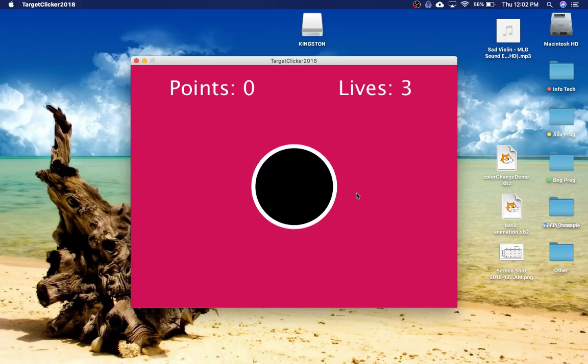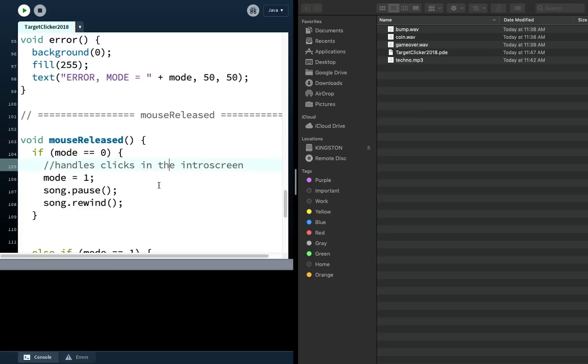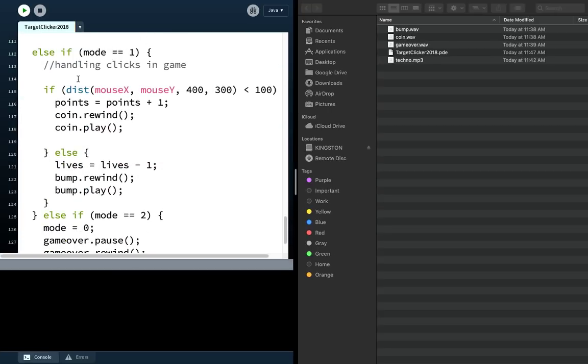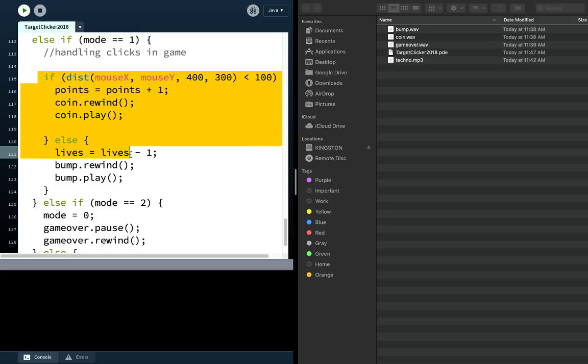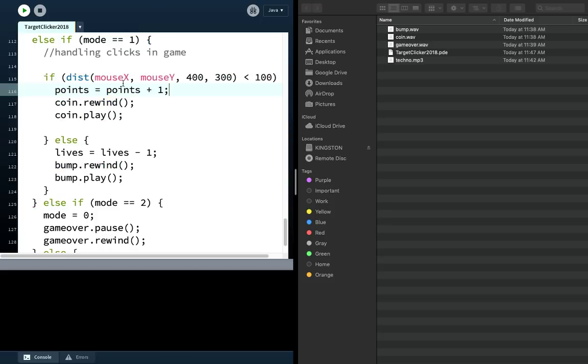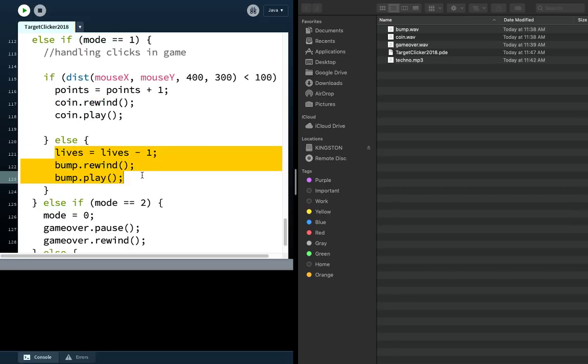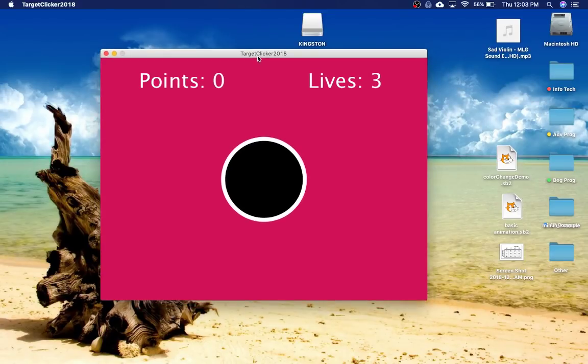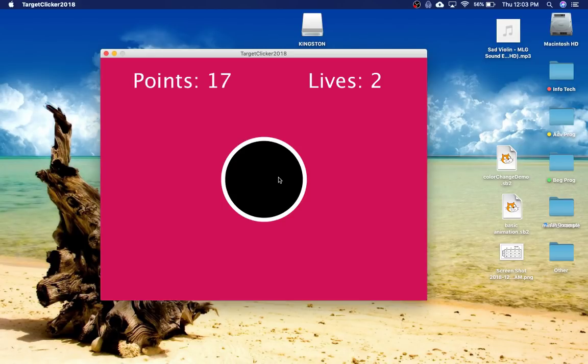So there you go. So now we're in game mode. And so in mouse released, check it out. We got this. We're in this mode now, right? Mode is one. And so we're doing these checks. If I click in the circle, then we're gonna increase points and play, or rewind and play the coin. Otherwise, I'll play the bump. So let's see if that's working. So right here... Ooh, so sharp. And over here... Bump. Alright, and if we click it many times... It works pretty good.